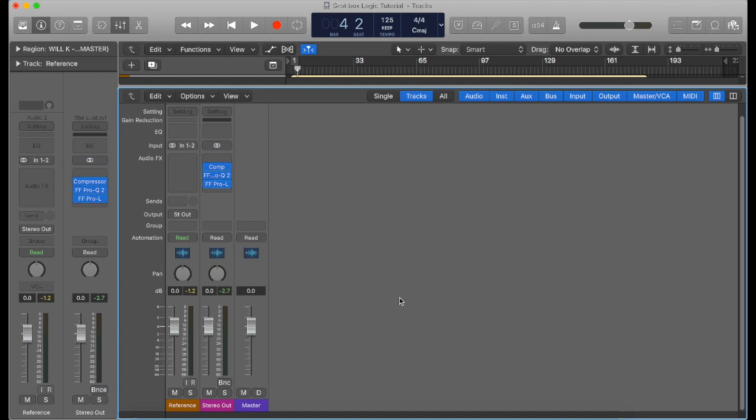This is quite a broad topic of mixing and stuff, and I could be here all day talking to you about it. But what I'll do is I'll just show you how to create a grot box and how to imitate one in Logic.